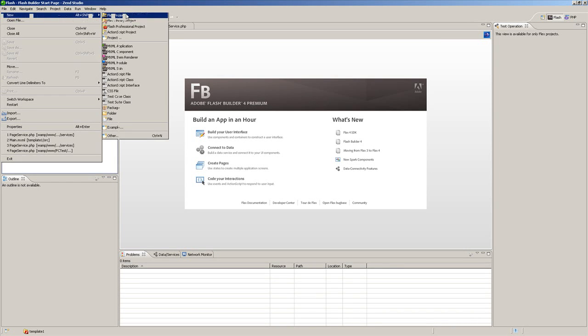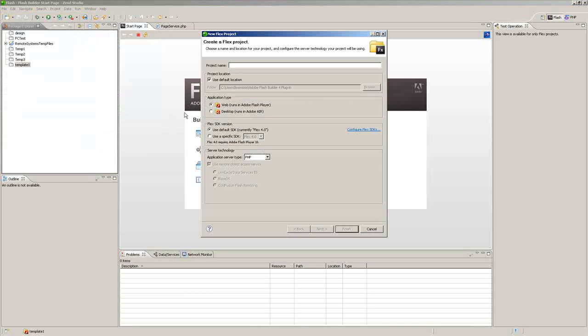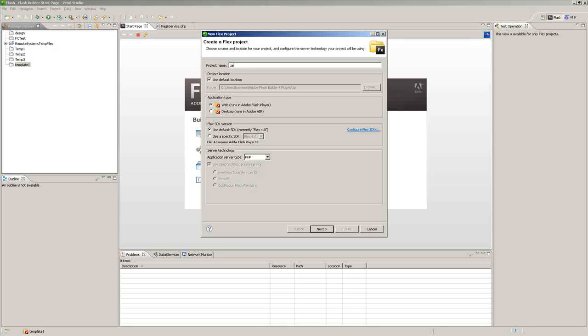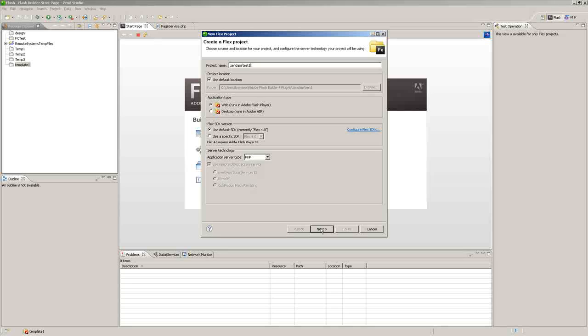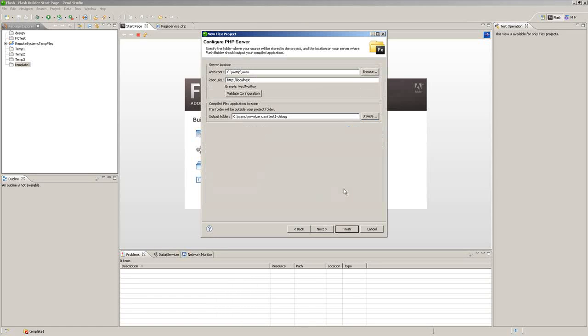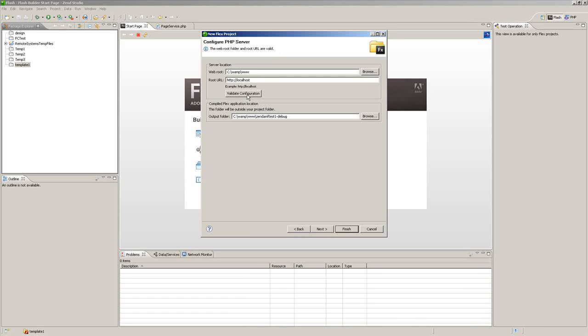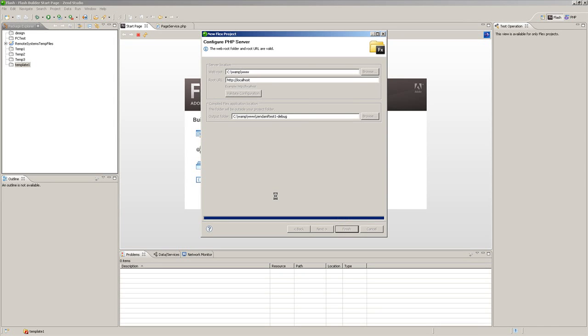Okay, so we'll create a new Flex project and we'll just call it ZendAMF test. This really doesn't use any coding ability whatsoever. We'll see that in a minute here. So we'll click on Finish.